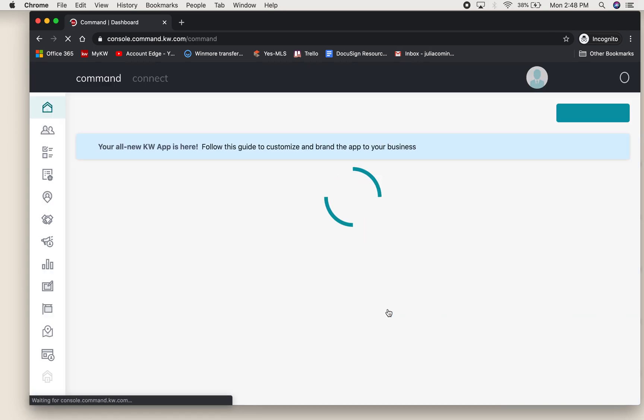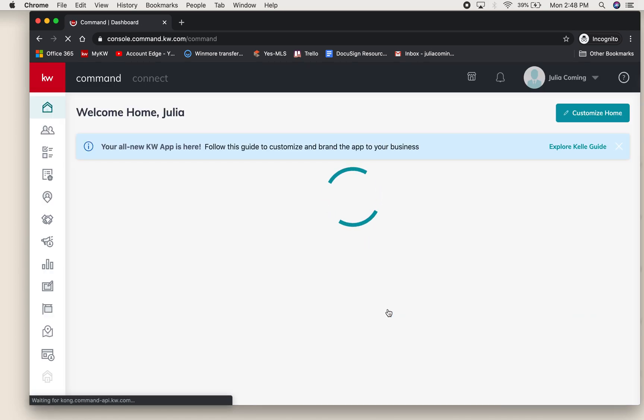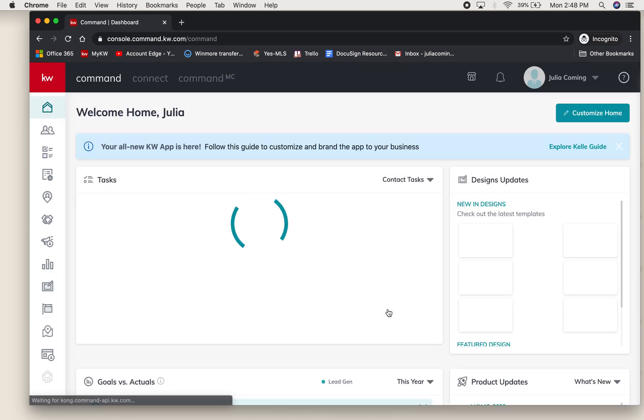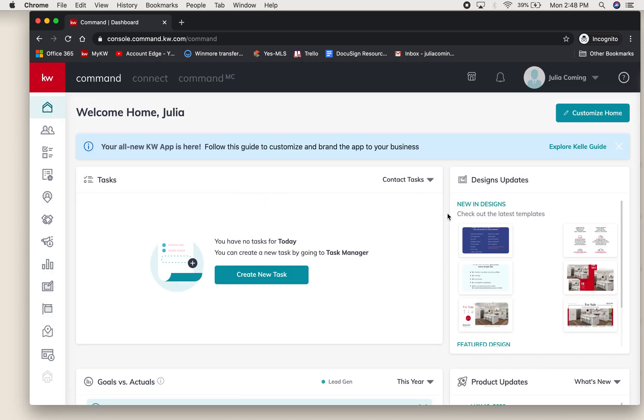To access DocuSign you will do that through an opportunity, and to have an opportunity you need a contact.